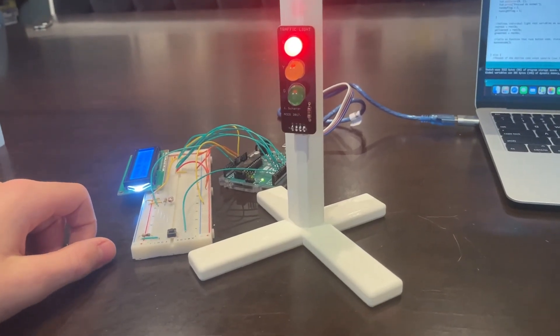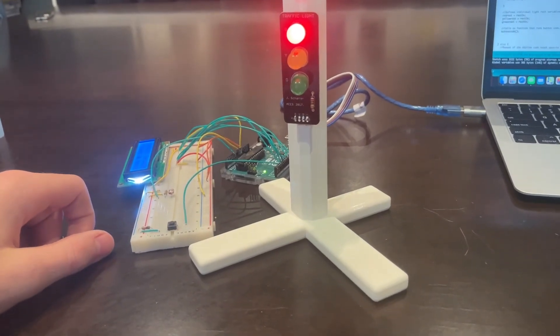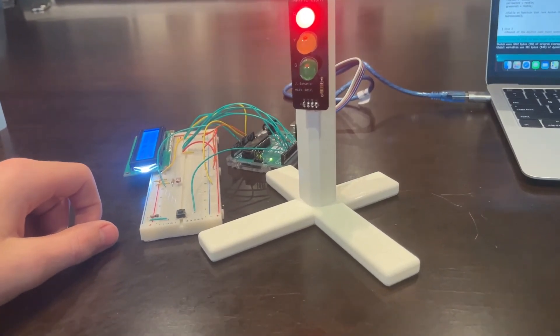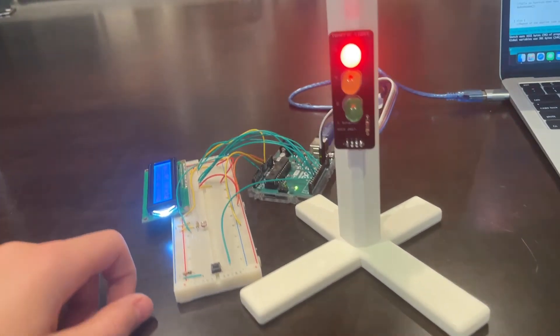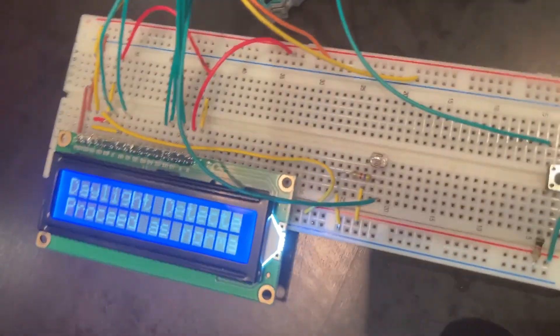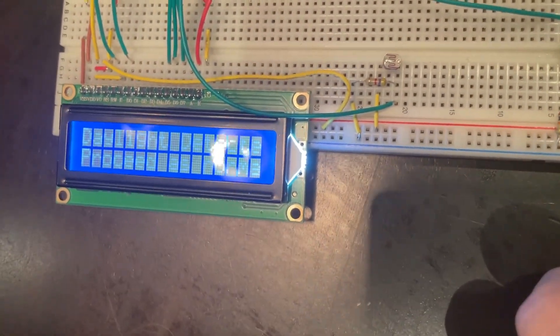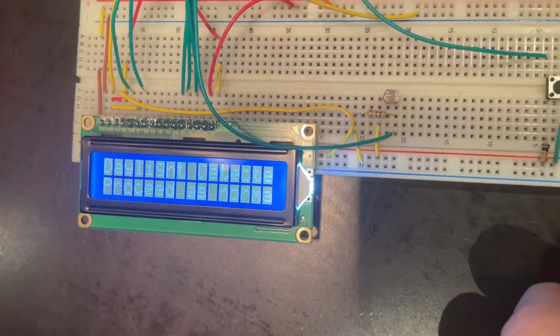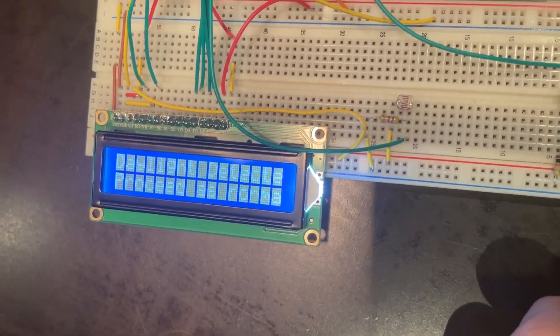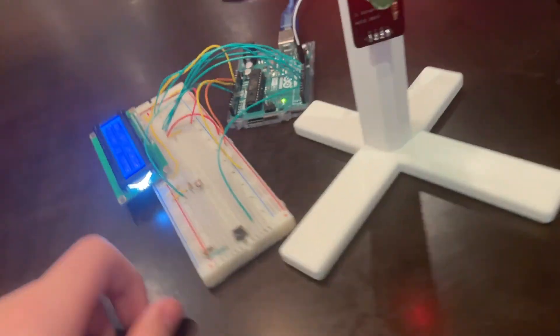Pair all of this together and what we get is a smart traffic light that can be implemented into the real world and could actually serve to save lives. Here is a quick demonstration of the entire project in action.